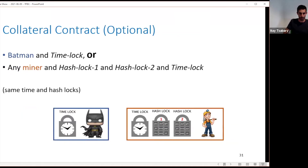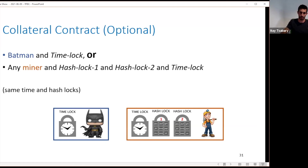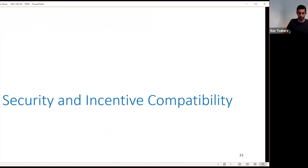The collateral, the optional part, uses the same lock parameters — same timeout, same hash locks. It states the following: either Batman gets the tokens after the time lock, or any miner gets the tokens after the time lock by providing the two preimages. The collateral can only be claimed after the time lock elapses.